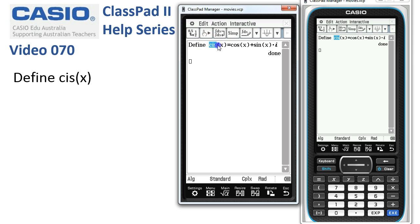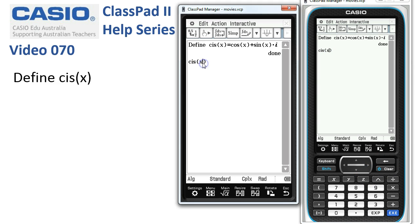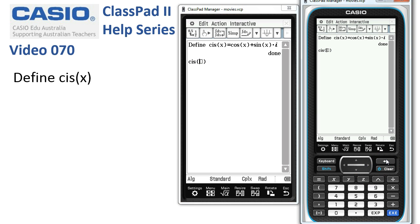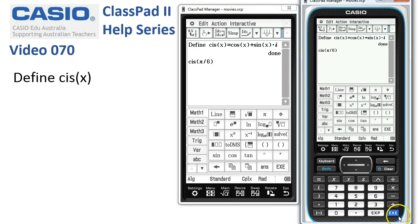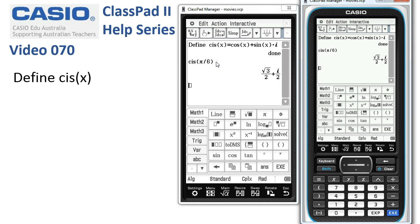Let's give it a go. I'll just take it down onto a new line and backspace. Let's try sys of pi by 6 — we'll get the keyboard up, pi by 6, and there it is. It's returned in its Cartesian form — we entered it in polar form but it's been converted back to Cartesian form.